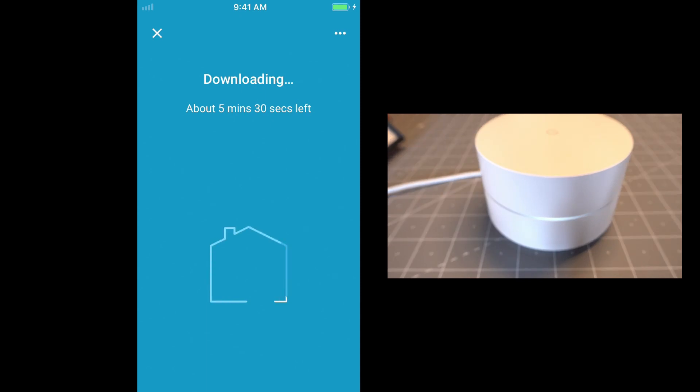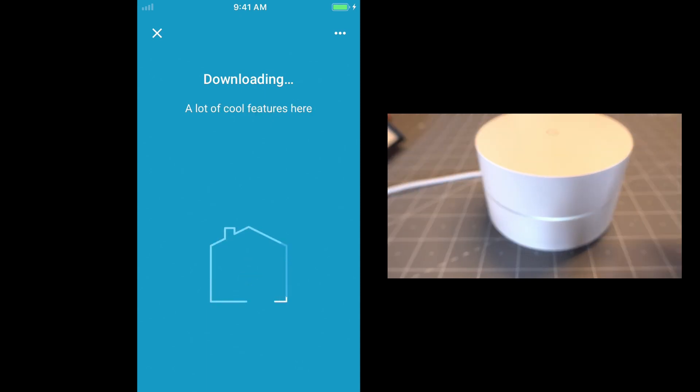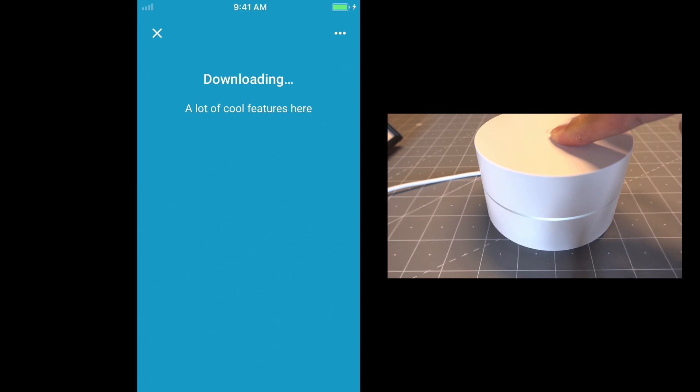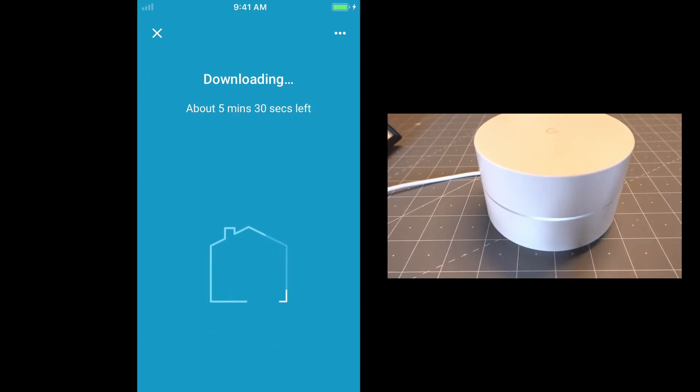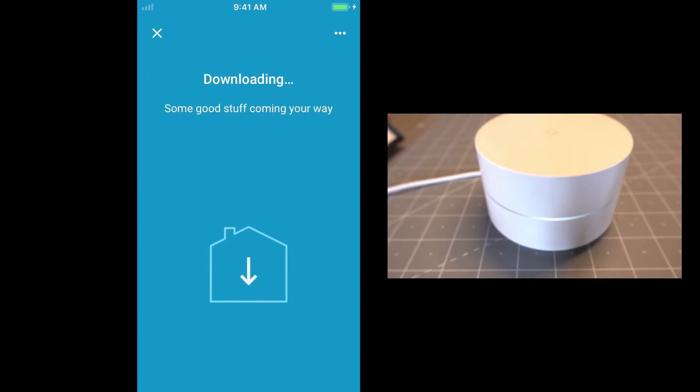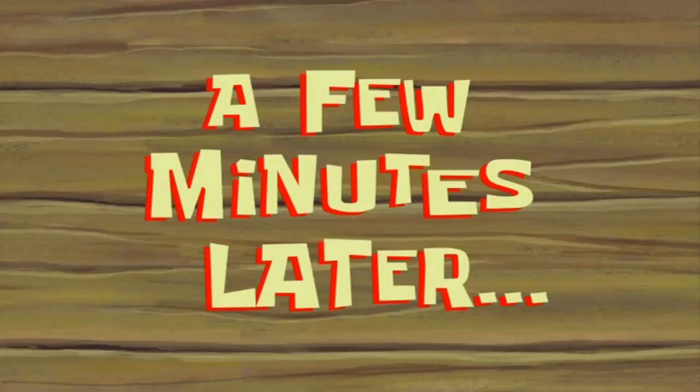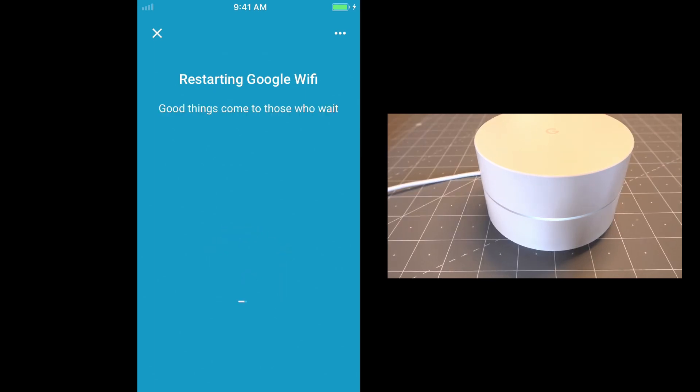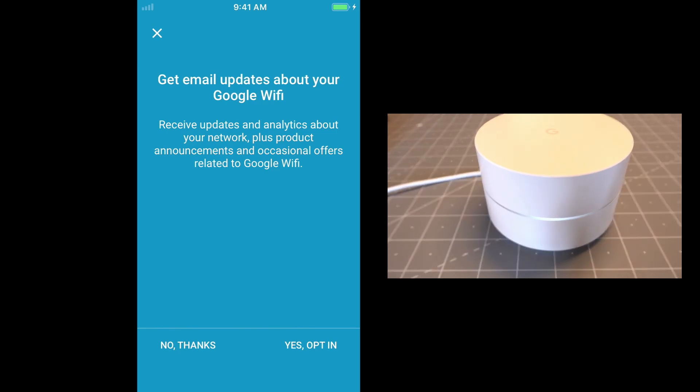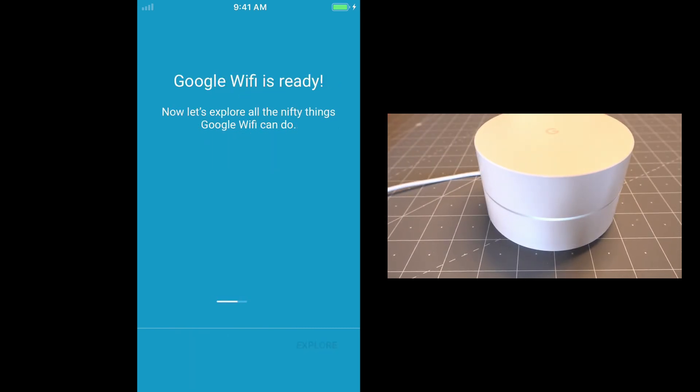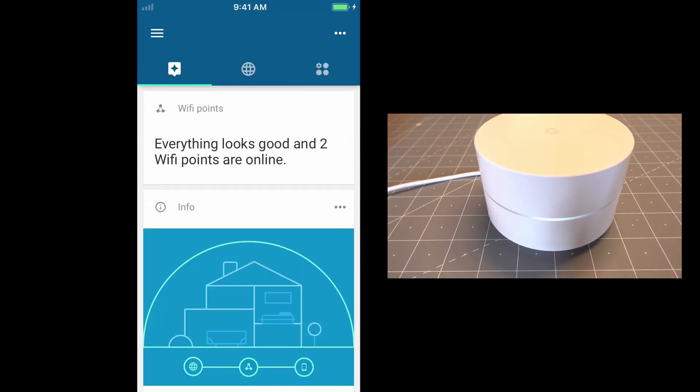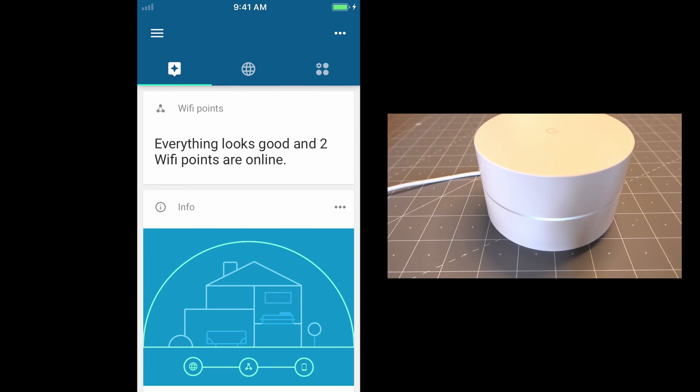And so it's going to run this software download one more time for this guy. And once it's done, you should see it turn flashing blue again and then turn white. A few minutes later. Okay. It looks like the WAP is done downloading the software. So we're going to opt out of that. And we'll explore. And so that's what we're looking for. Everything looks good and our two Wi-Fi access points are up.